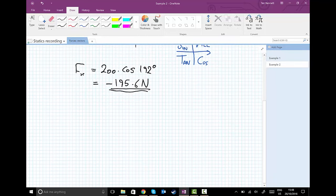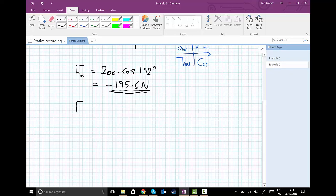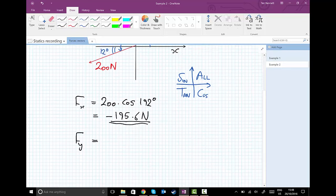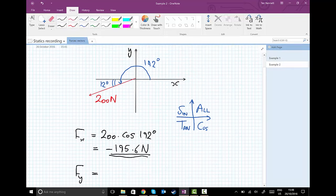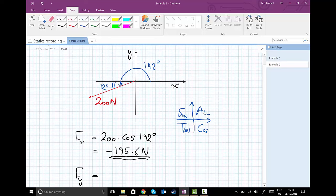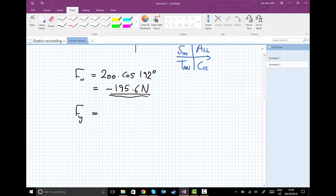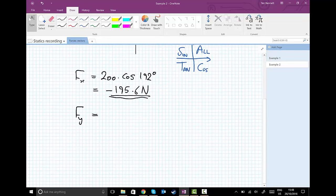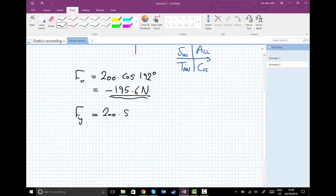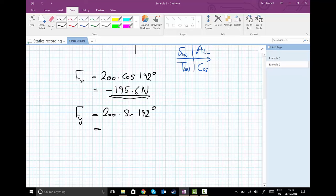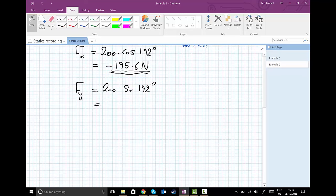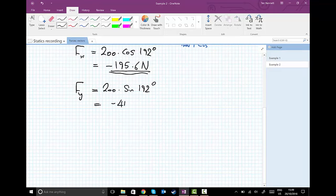We do exactly the same for the y direction. We always use the sine for the y direction when using the angle measured positive anticlockwise from the x-axis - so 192 degrees. We have 200 times the sine of 192 degrees, and you put this into your calculator, it automatically comes out with minus 41.6 newtons.